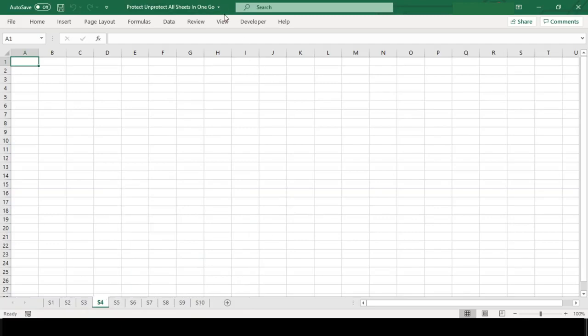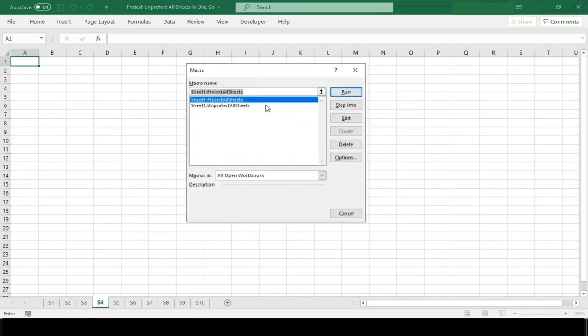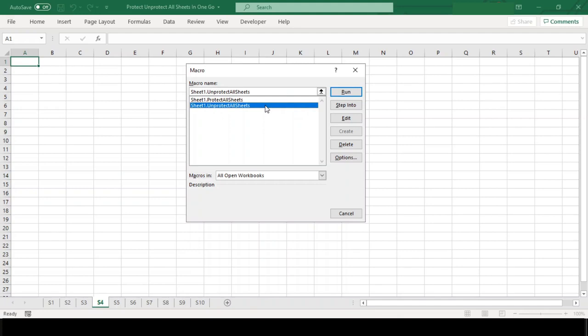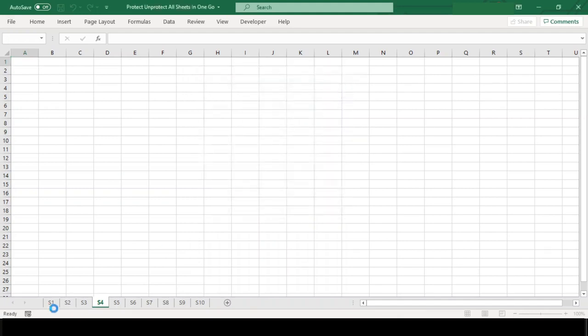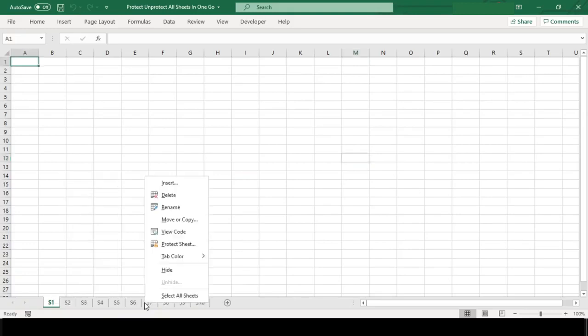Now let us run our other macro which will help us to unprotect these sheets back. And we have successfully unprotected all our sheets.